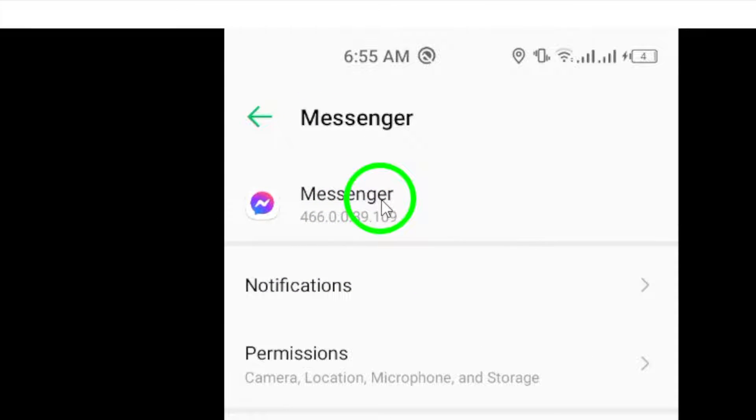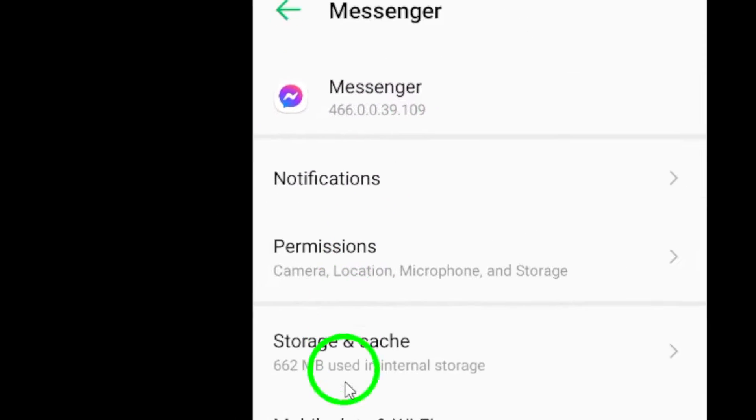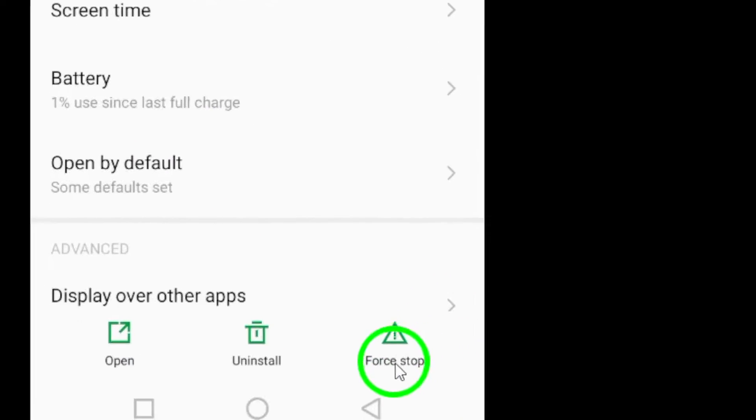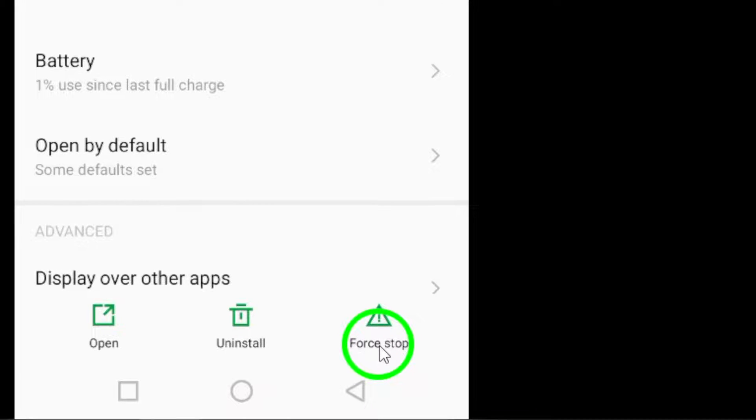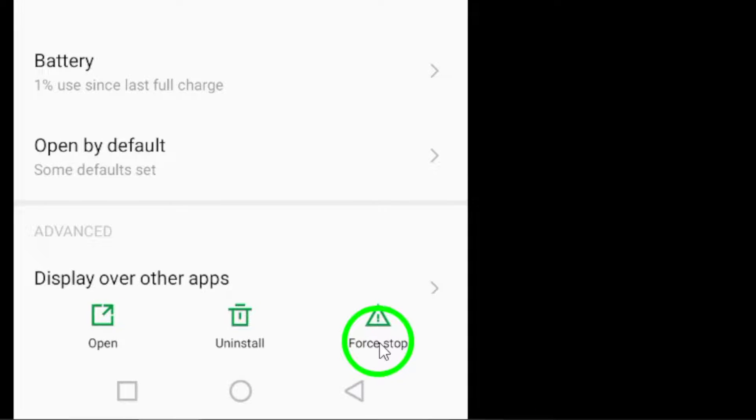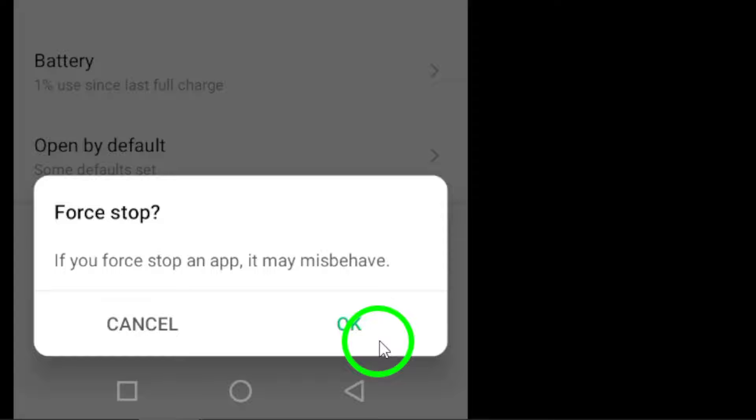Once you're in the Messenger settings, you will see an option to force stop at the bottom right corner of the screen. Tap on this button to force stop the app.